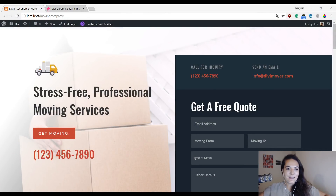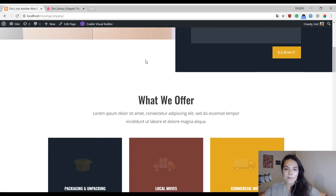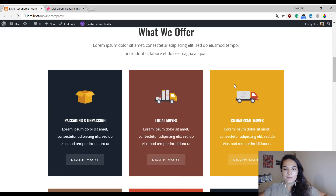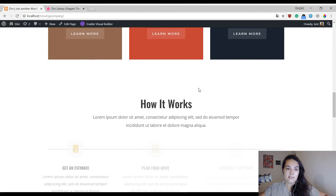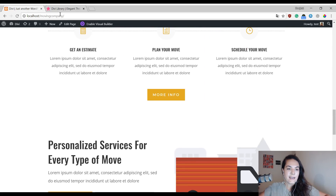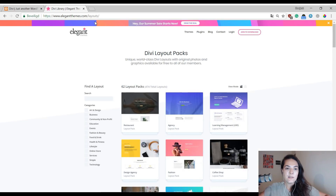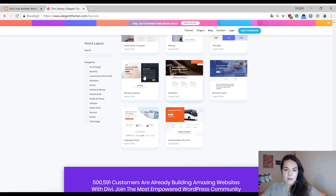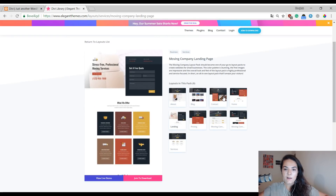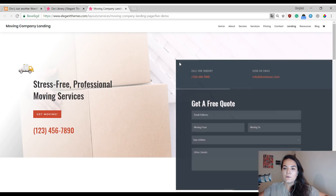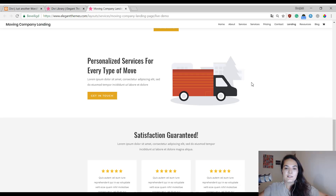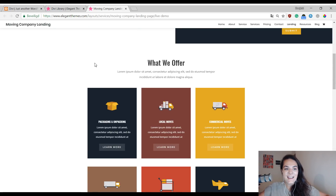Let's start by taking a look at the Moving Company layout pack. It's a very stunning layout pack, very clean. It also has a very nice color palette and custom icons included which are suited for this particular layout pack, but you can use them for other types of websites as well. If you want to take a look at this layout pack without actually going to your Divi Builder, you can simply go to elegantthemes.com/layouts. Over here you can see all of the layout packs. Let's look at the Moving Company layout pack — you can see all of the layouts included and view the live demo by clicking on the blue button. This will redirect you to a live website where you can scroll through the layouts without having to upload them to your website first.